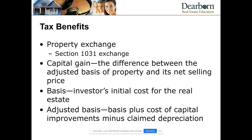Let's talk about tax benefits. The first thing we need to refer to is the 1031 exchange. This has to do with investment properties. You'll probably see on the test some sort of question referring to what type of property an investor can use in a 1031 exchange. Let's say you have an investment property and you want to roll it into another investment property — that's what the 1031 exchange is for.